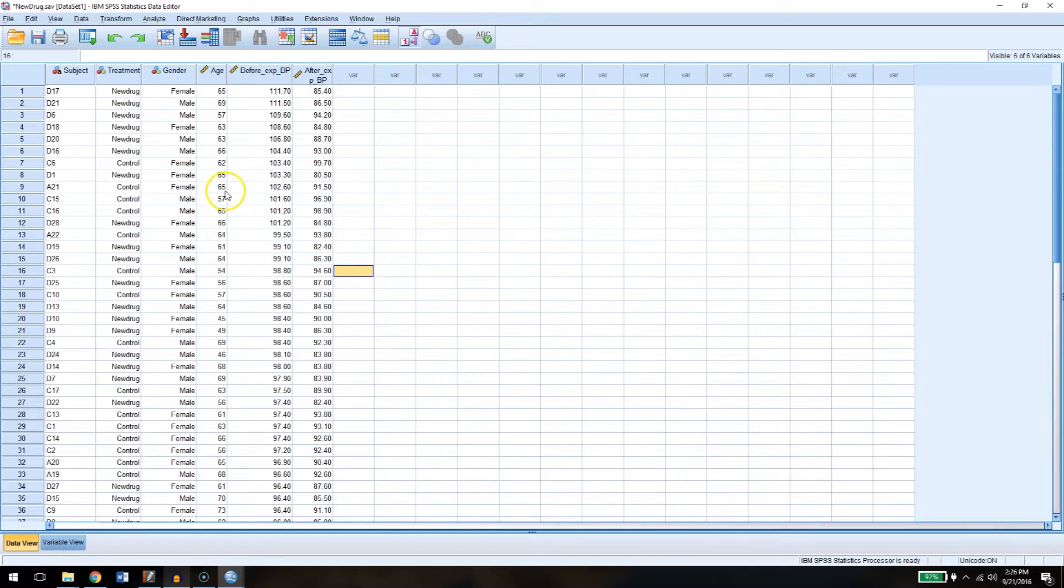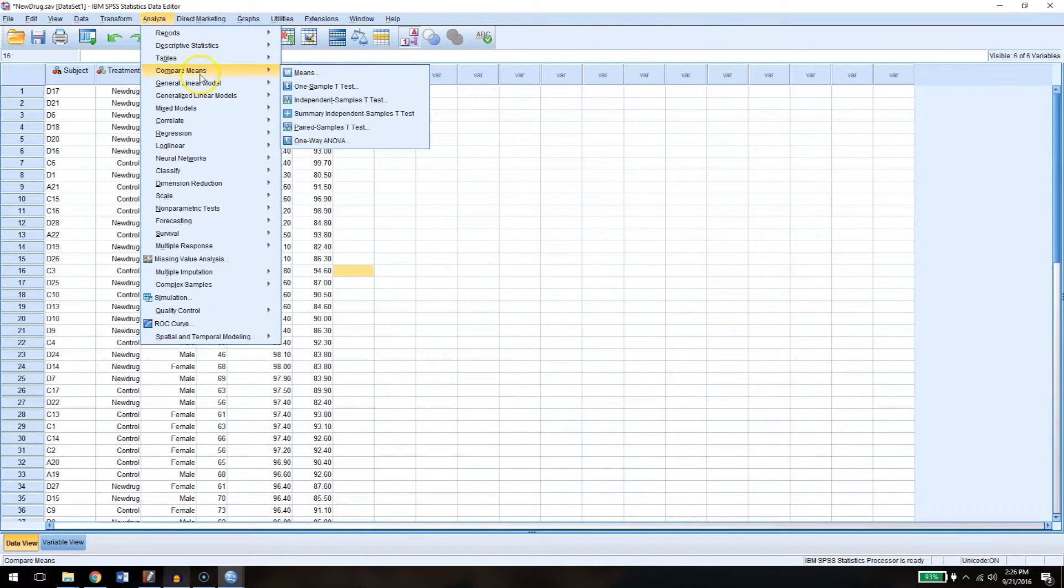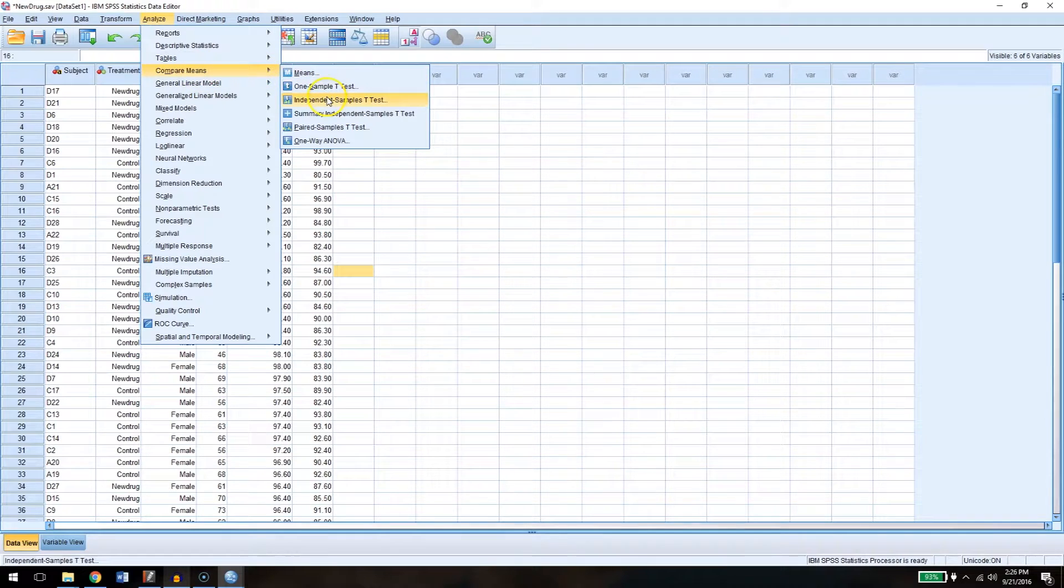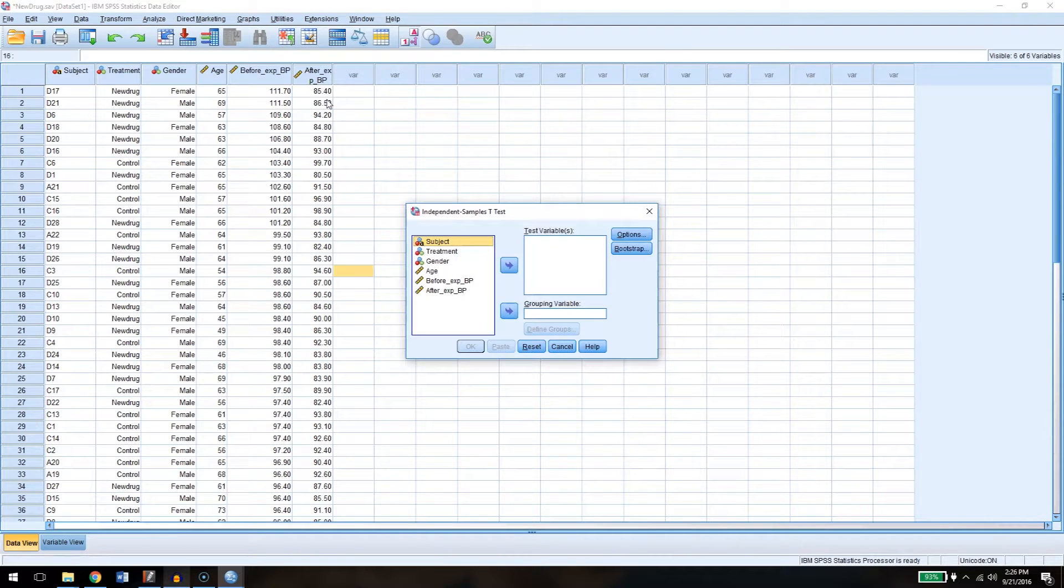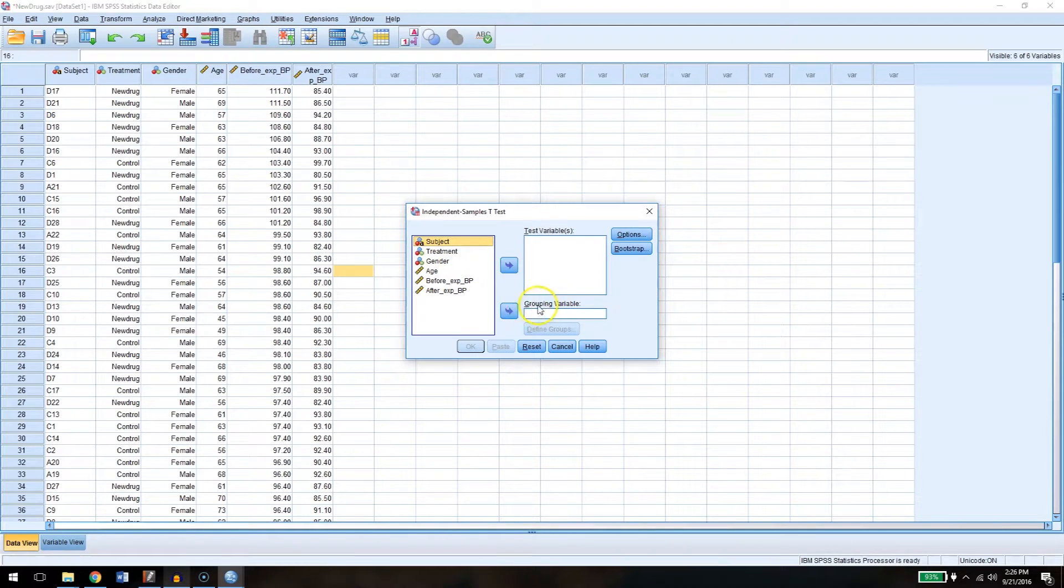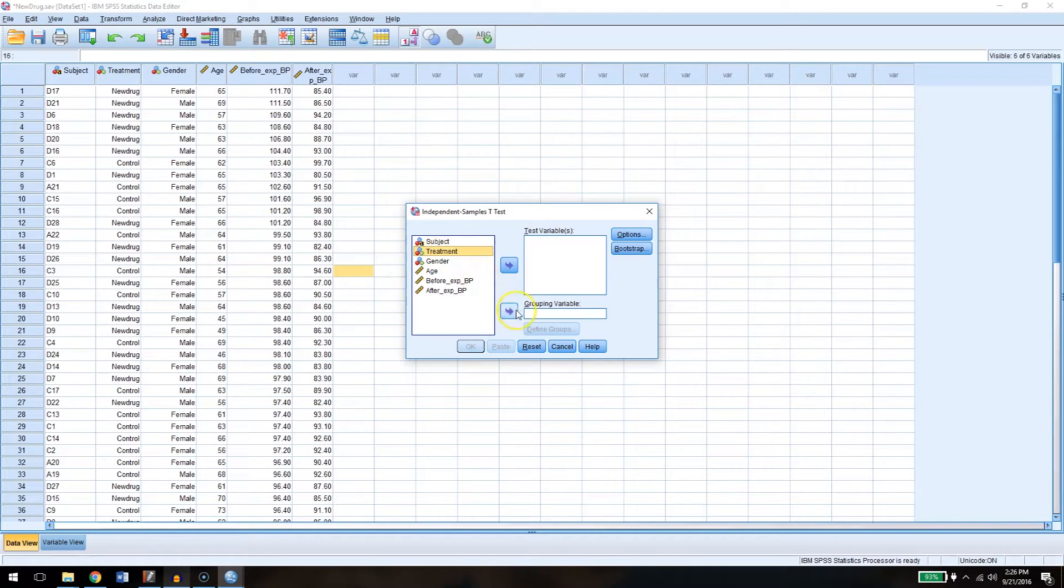To do that what we're going to do is we're going to go up to Analyze, and then Compare Means, and then to the Independent Samples t-test. Again, these are independent samples, because one group is independent of the other. So what we're going to do is we're going to find which our grouping variable is first. What are the conditions or the groups that we're comparing to one another? In this case, it's treatment.